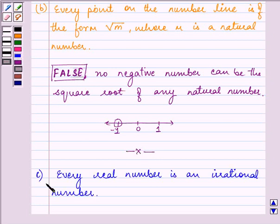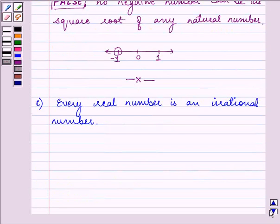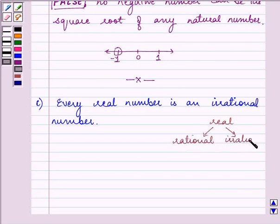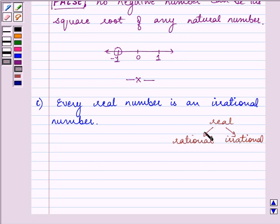The third statement says: every real number is an irrational number. As we discussed above, real numbers fall into two categories — rational and irrational numbers. So it is not true that every real number is irrational, because it can be a rational number also. Hence this is a false statement.